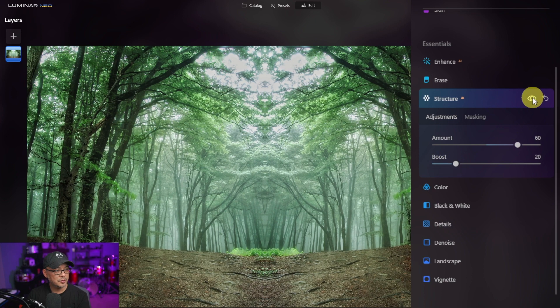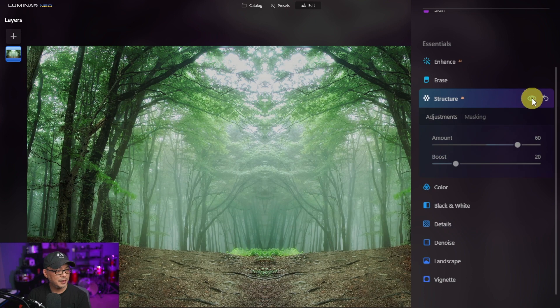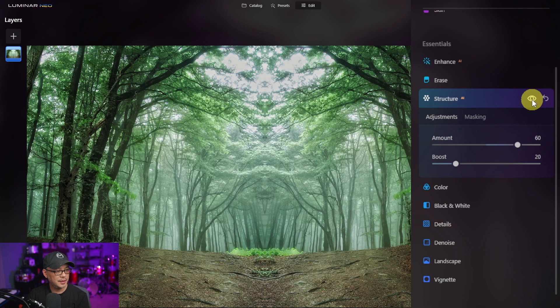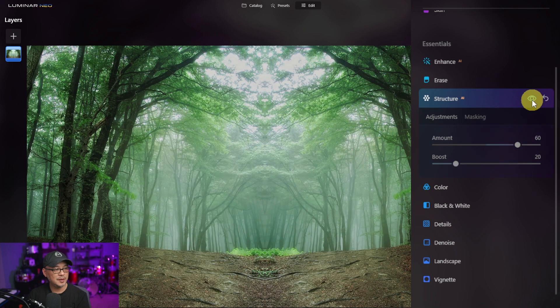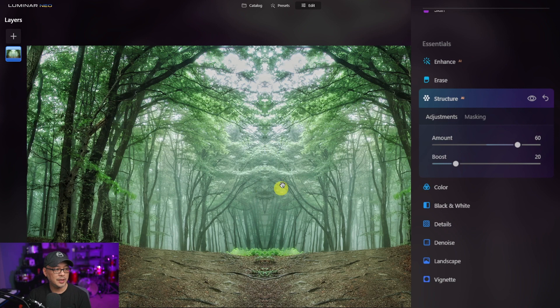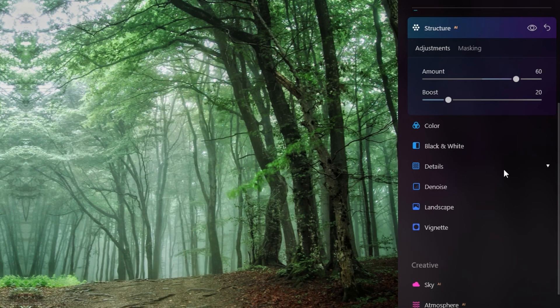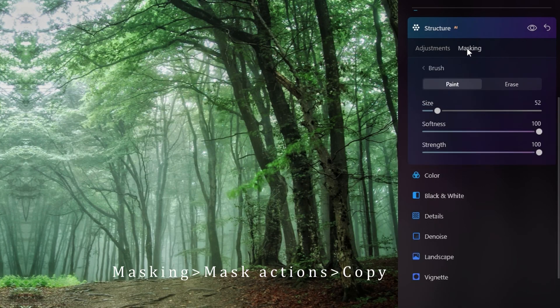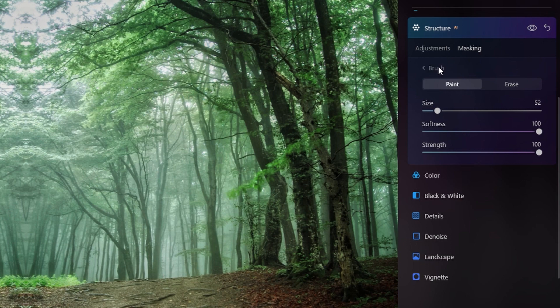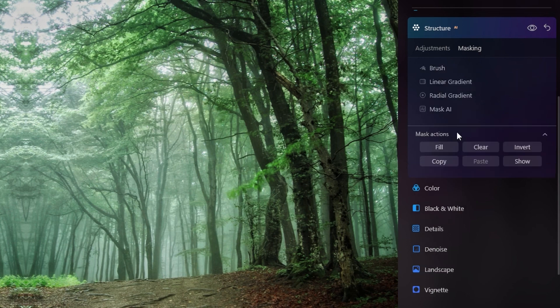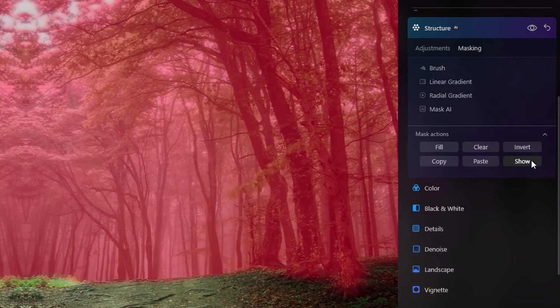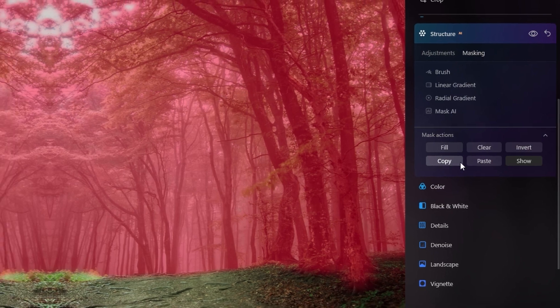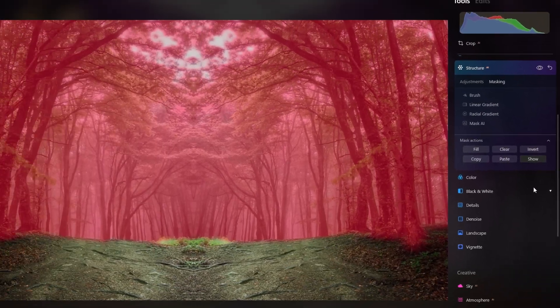So let's do a quick before and after and you see that when we do that it loses some of its haziness and that's what I want. I want to kind of get rid of that haziness so that we can add a fog layer effect later. Now before I forget, let's go into masking and copy this mask. We're copying this mask that we just used because we're going to use it for the next step.